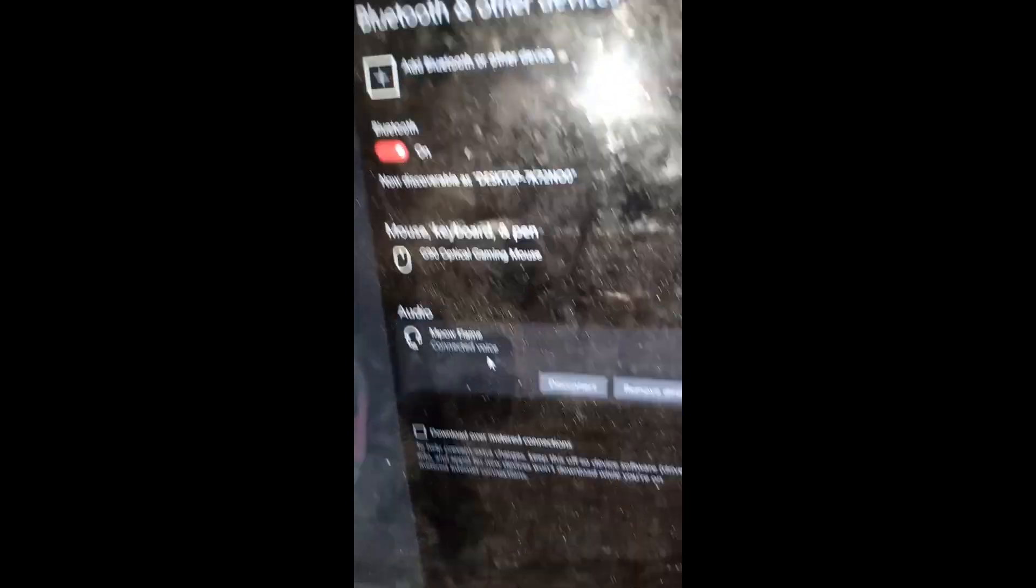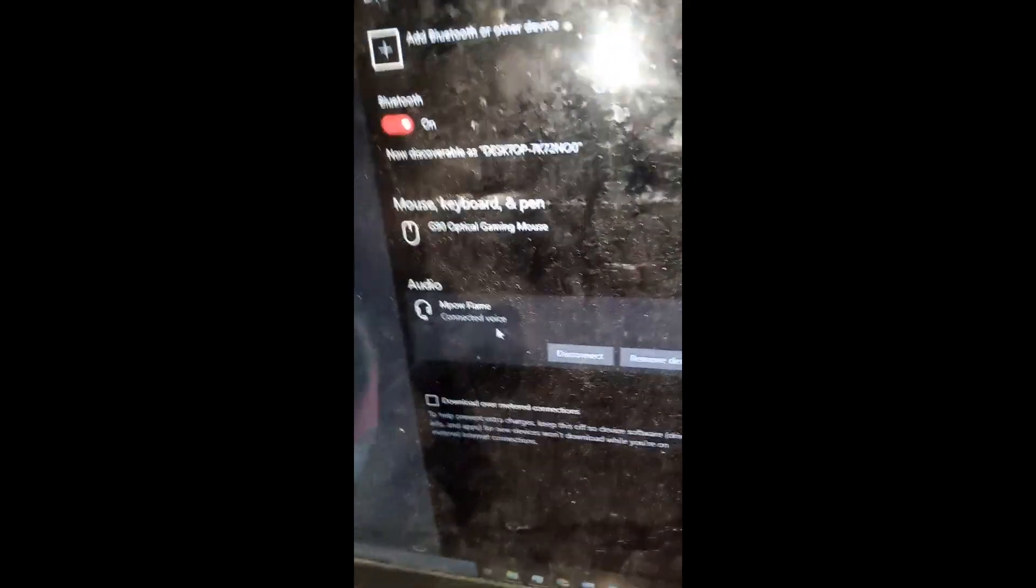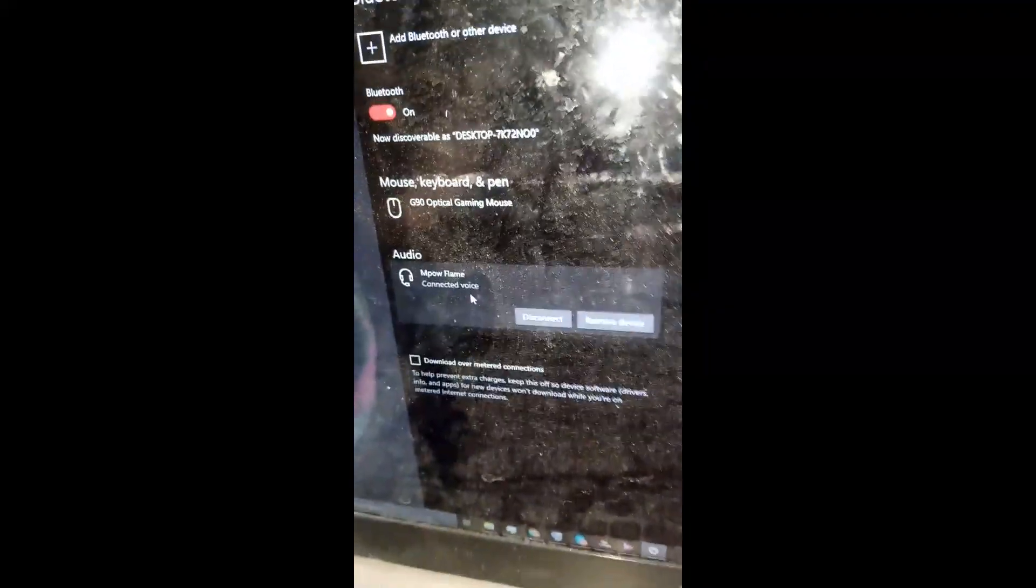Now it's connected my friends. It says connected and I can hear my sound through the headset.